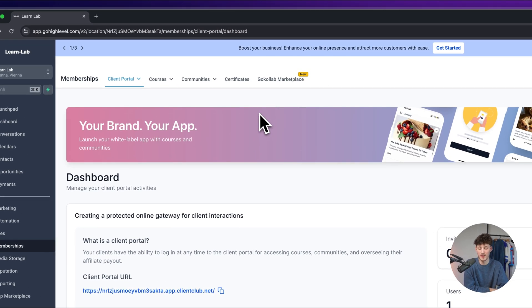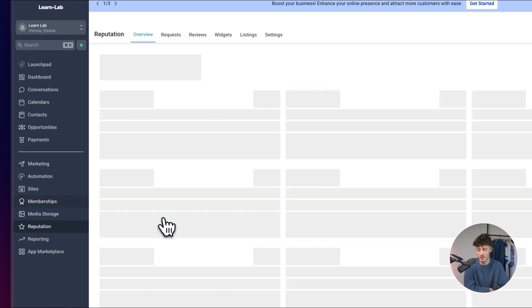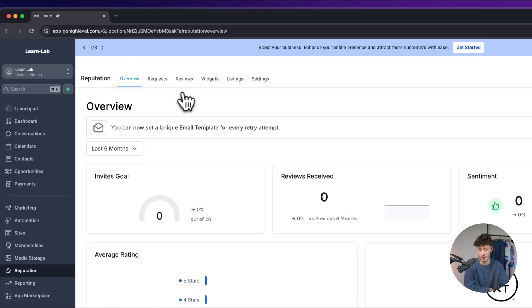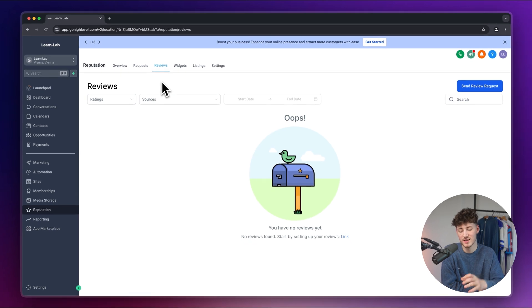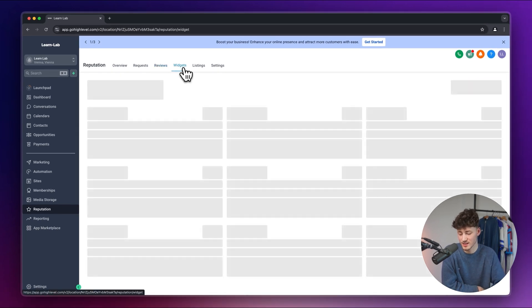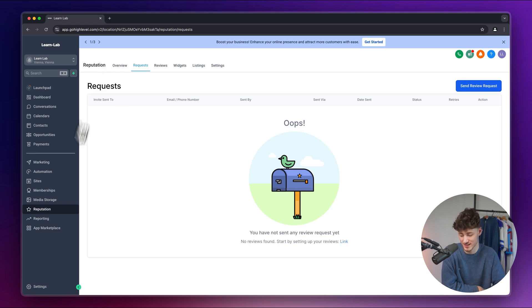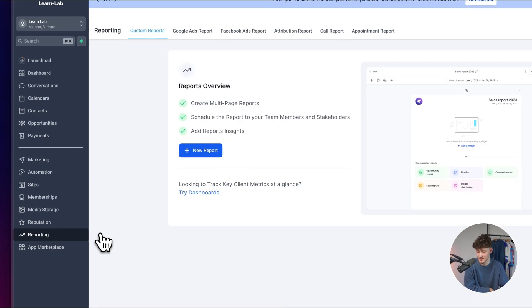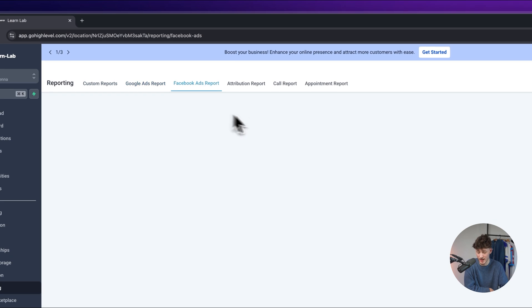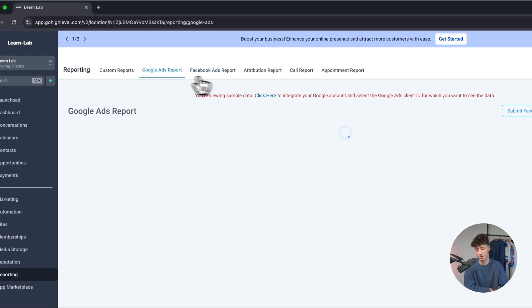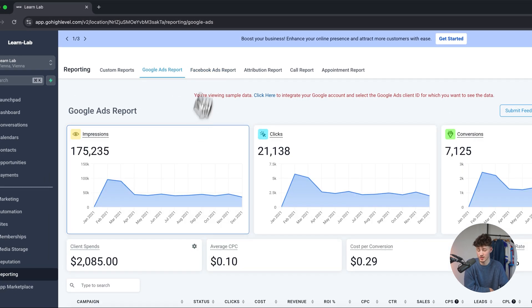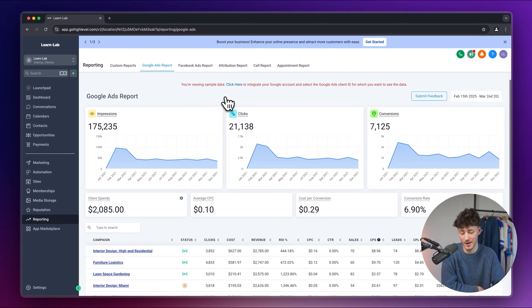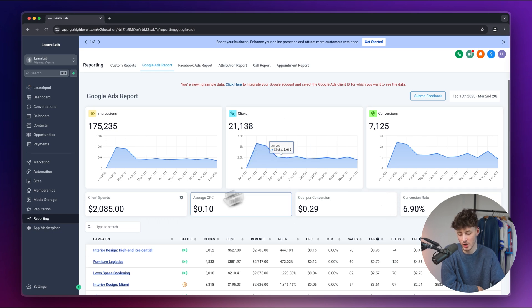Alright now the next thing which I do quickly want to mention is that you can also set up reputation management. So you can for example change up the reviews, you can send out review requests automatically, you can set up widgets, you can basically do everything regarding reputation inside right here and you can also view the reporting stats for your google ads, facebook ads and so on inside right here. So this is mostly going to be for accurately tracking everything to see the cost per conversion and so on.